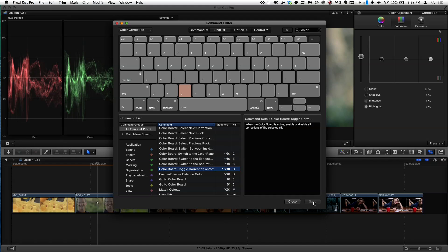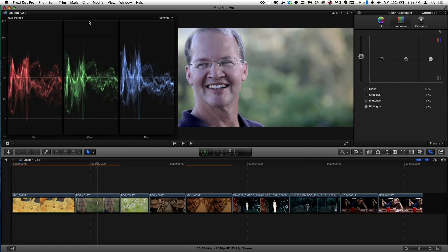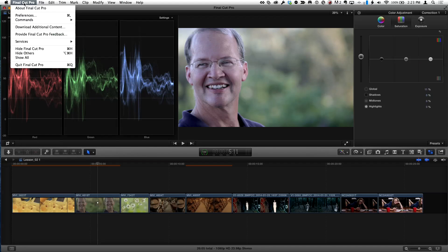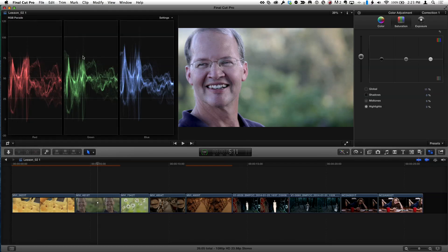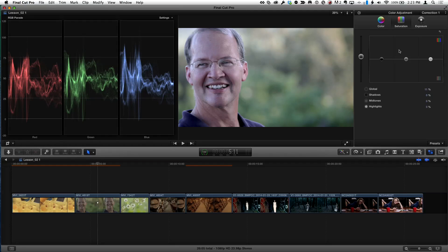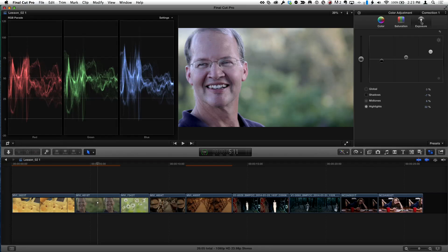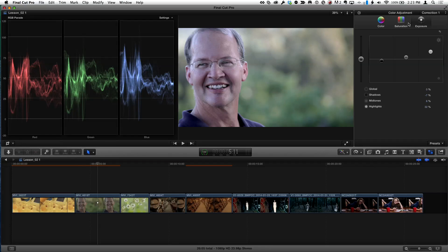And just to double check, let's close this after we've saved it. Under the Final Cut Pro menu, Commands, we can see that this is now available and selected. So let's go back to our color correction. I'm on the Exposure tab, and I hold down Command, Option, Control, C. There's your Smash key. Toggle on off.